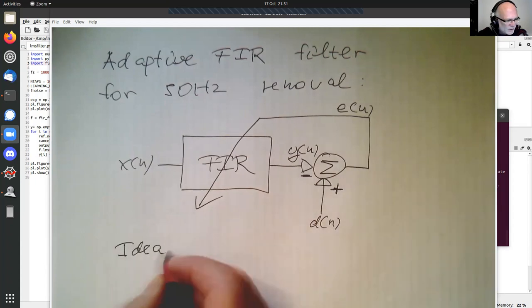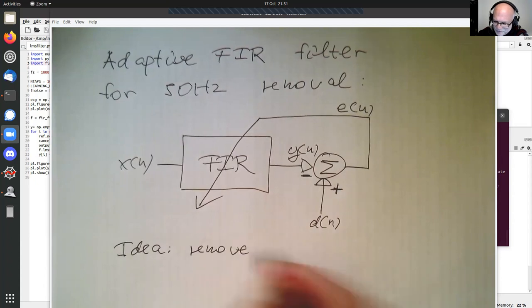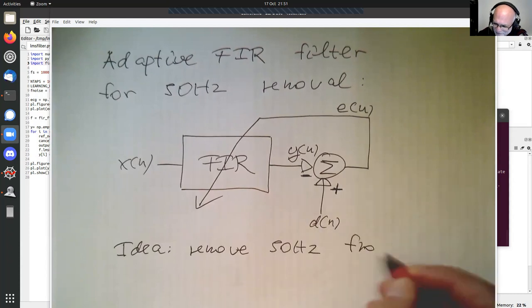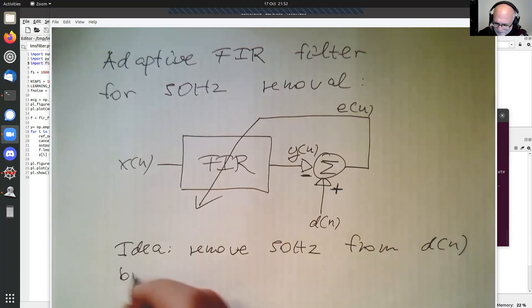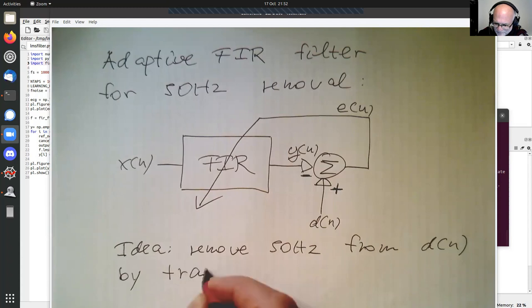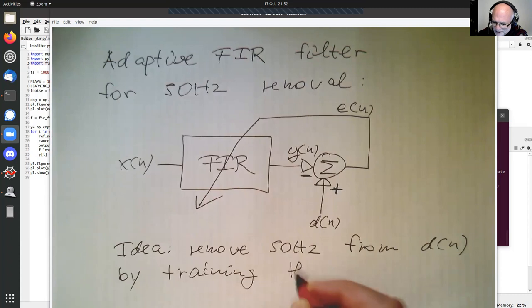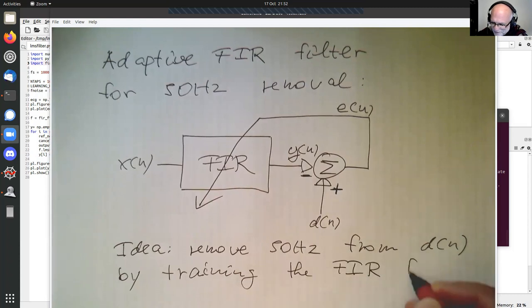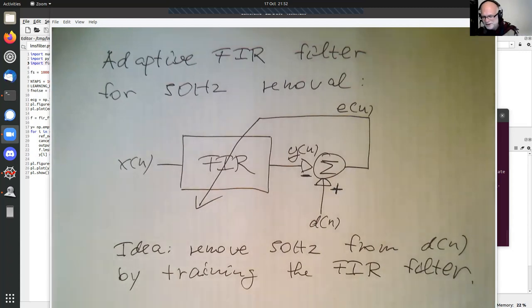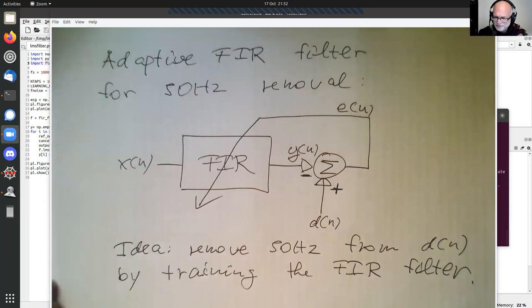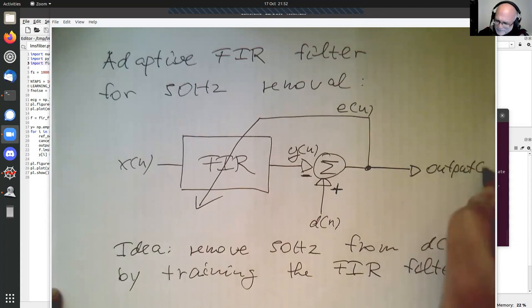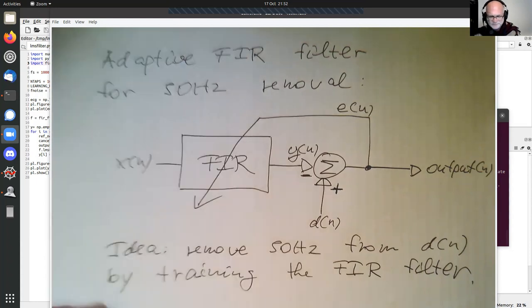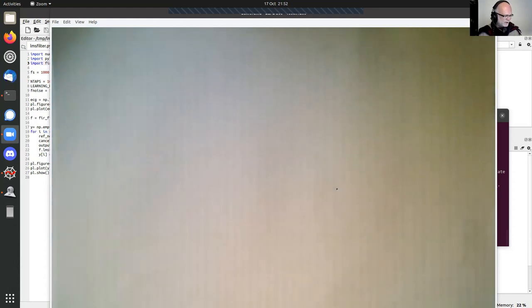The idea is to remove 50 Hz from d(n) by training the FIR filter. It's a bit counter-intuitive — the output of the whole system is actually the error signal. So that's a filtered version, and what we are getting is that the output is then the actual output of the filter.